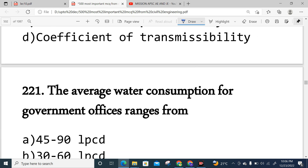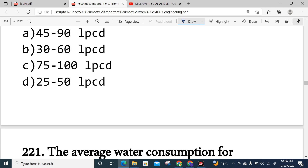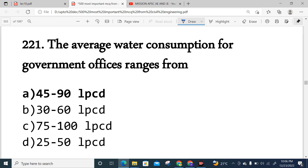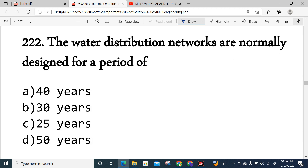Question 221: This is an important question often asked in government office exams. The average water consumption per capita is 135 liters per capita per day (lpcd). Option A is correct.